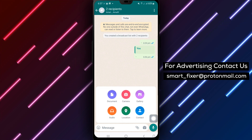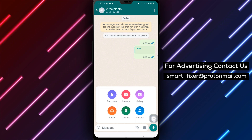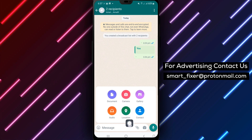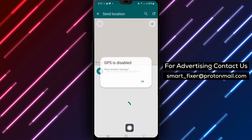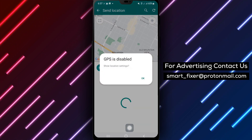Step 4: Among the attachment options, you'll find a location icon. Tap on it to proceed with sending your current location.